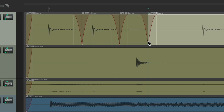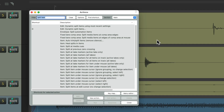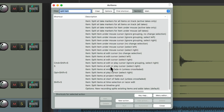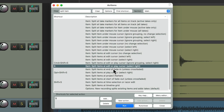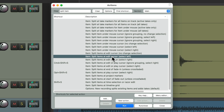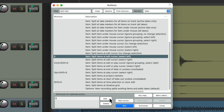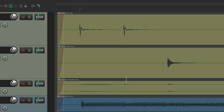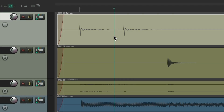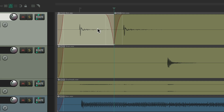Or we could change that. Instead of using this option, we could use 'Split Items at Edit cursor, select Left', and change this to the S key. Now we select our item, type S, and it splits the item but selects the left side.